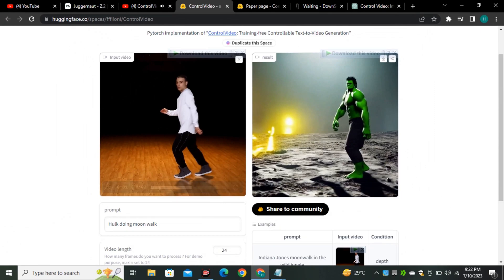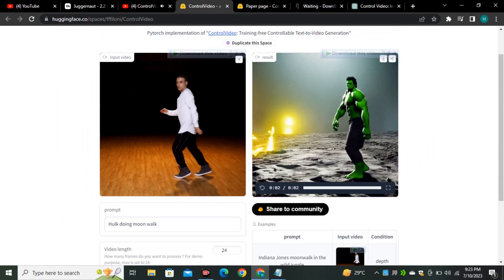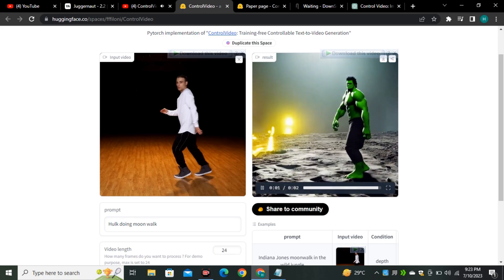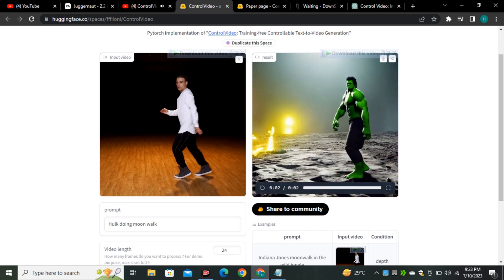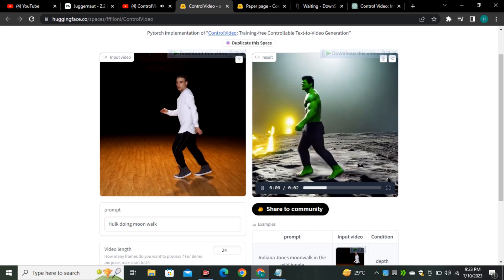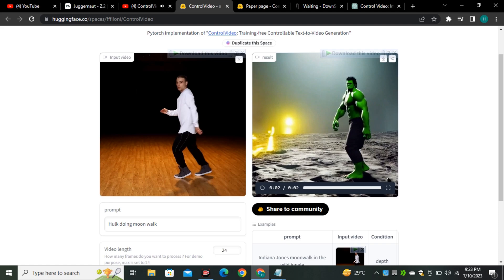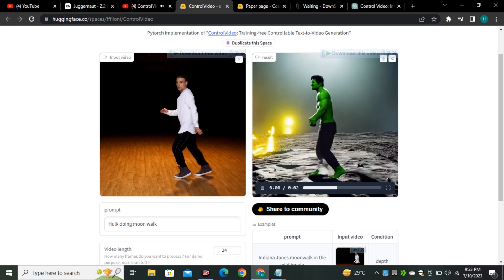So this is the demo video from ControlVideo and I just changed the prompt. So these are some pretty decent results. Look at the hand movements and look at the body motion. Overall it looks good. Well there is some kind of flickering in the video but I think this is acceptable.